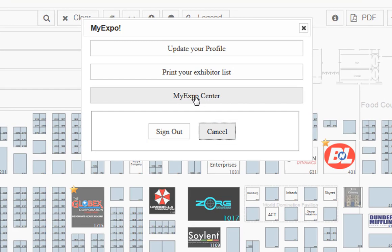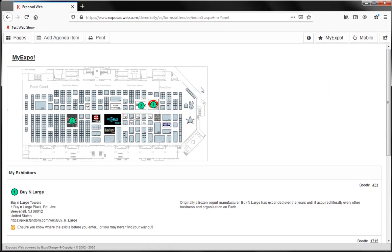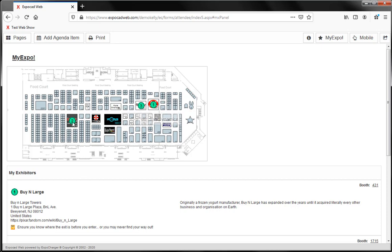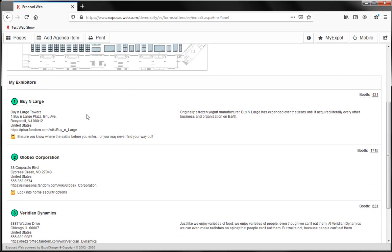Finally, the last option on here is the MyExpo center. Here we will see a minimized version of the floor plan with indicators over the booths I've already added to MyExpo. Below that we can see the exhibitor and profile information for each of the companies I've added to MyExpo.